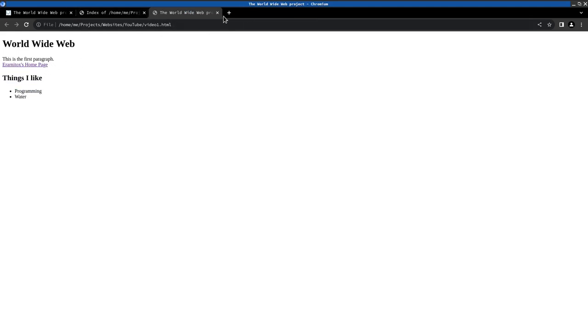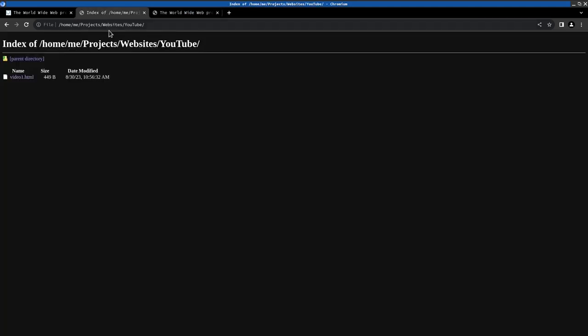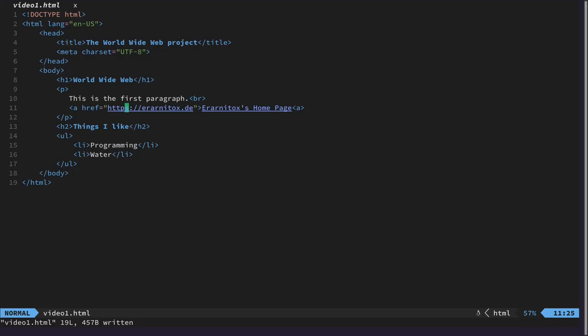And we have a small list of things here. Things I like. And yes. This should already conclude the first video on the topic. This is just one. I wanted to show you how to write a very simple website from scratch.